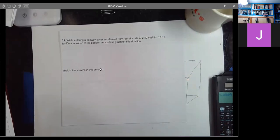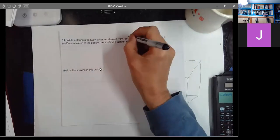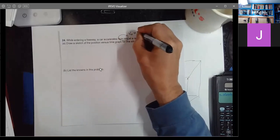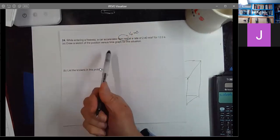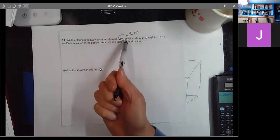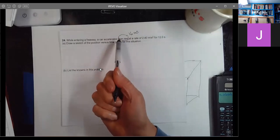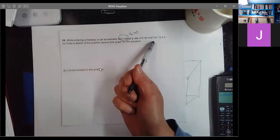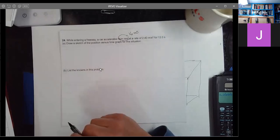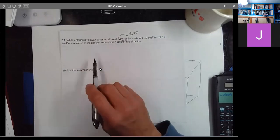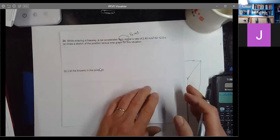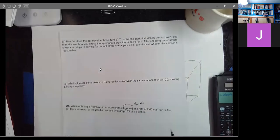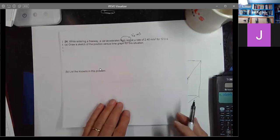While entering a freeway, a car accelerates from rest — so V naught equals zero, which is the velocity at time zero when it starts accelerating. We know the rate of acceleration and it does it for 12 seconds. The first part asks us to draw a sketch of the position versus time graph for this motion. There's also a part C and D which we'll get to.